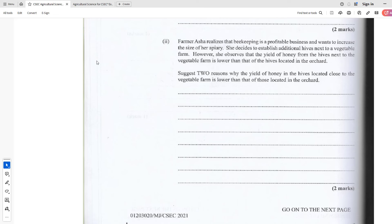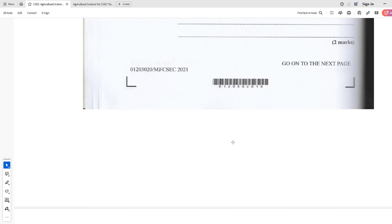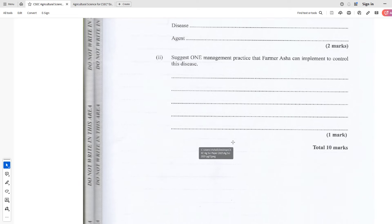To summarize the key reasons: vegetables are sprayed with chemicals that can destroy the bees, and fewer bees means less honey. Those same chemicals can also be applied to flowering plants and reduce their flowering. The availability of more flowers is simply not there compared to the orchard. Also, the management of the hives near the vegetable patch may be poorer — Farmer Asher may not have applied the same management techniques used for the orchard hives, and poor management can lead to less honey production.